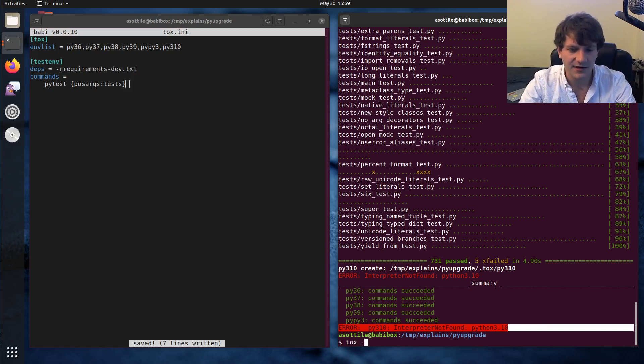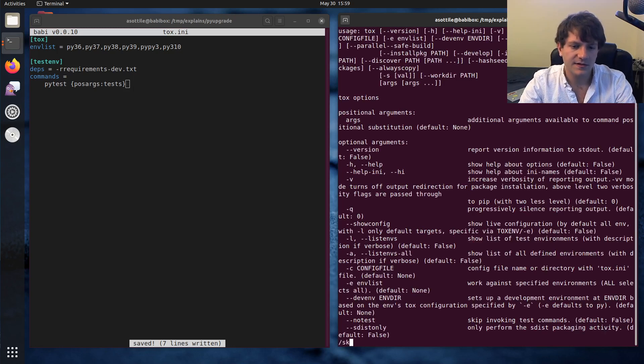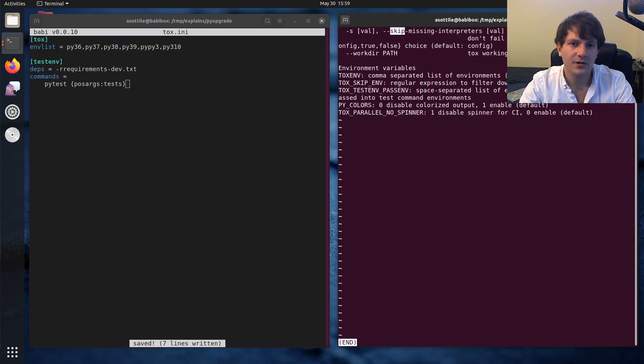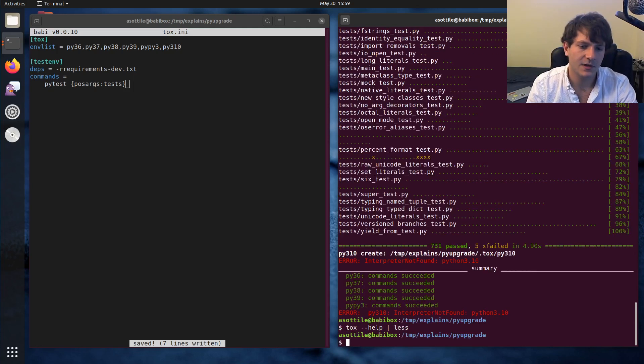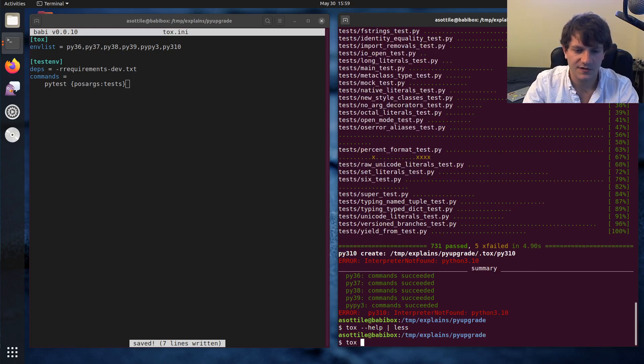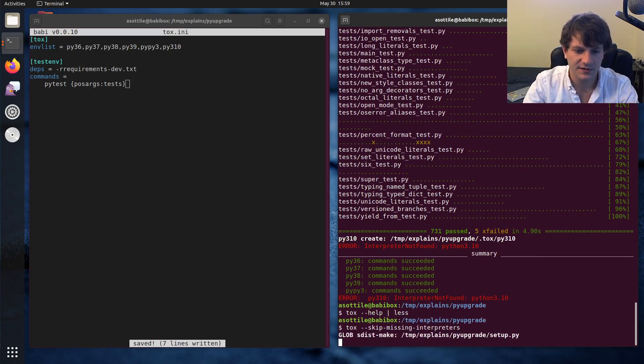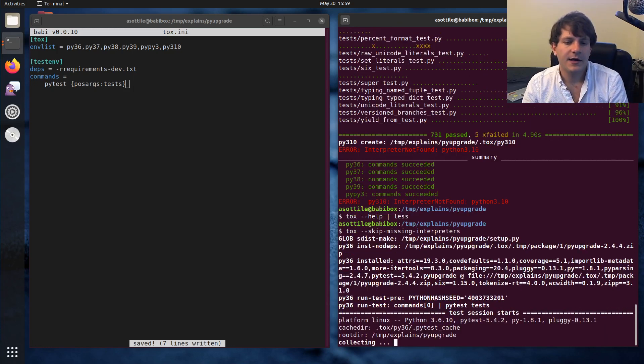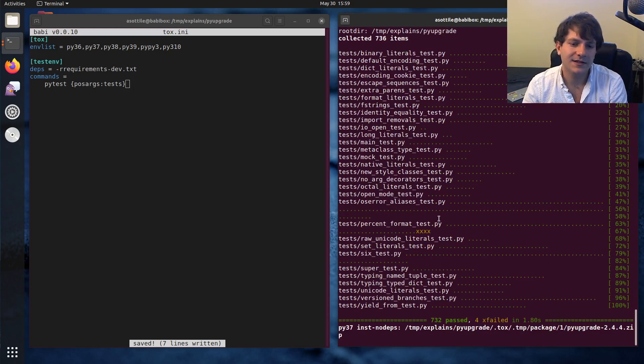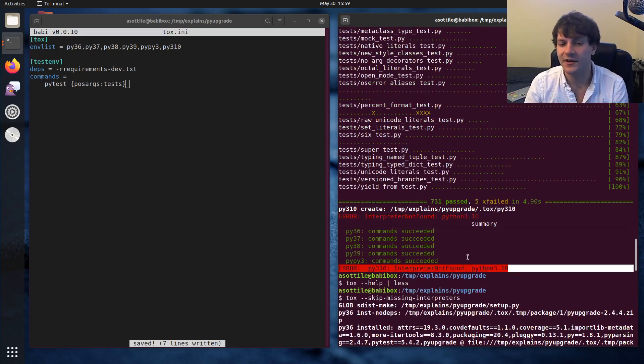There is this skip missing interpreters. I believe it's both a setting and an option. Skip missing interpreters. I don't know why it thinks it takes a value. Pretty sure it's just this. Yeah. And so you can see, instead of failing on 3.10 here, it will just skip it because I don't have it installed on my machine.